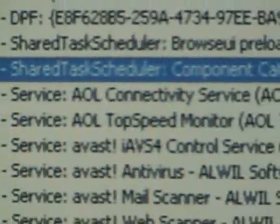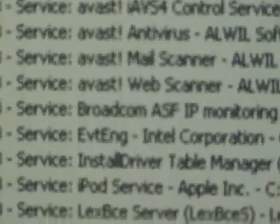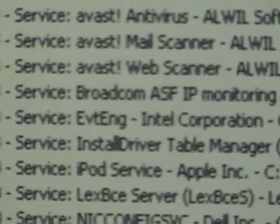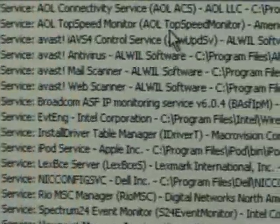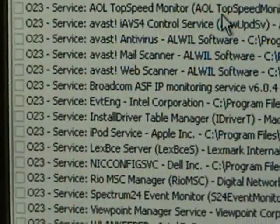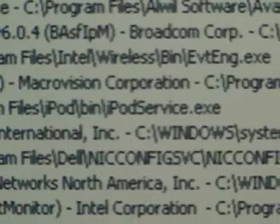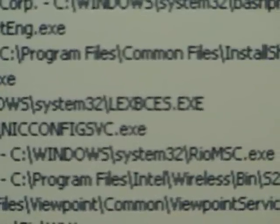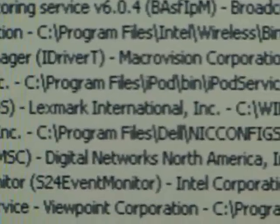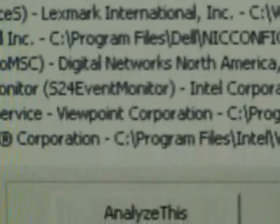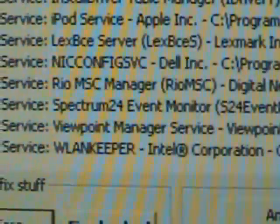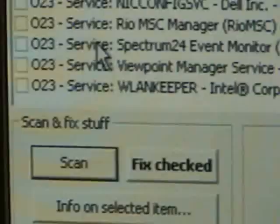Okay, the AOL we know is good, AVAS is good, Broadcom services for our wireless internet, Intel Corporation is good, iPod services, LEXBCES.executed, no idea, Lexmark International, so that's for the printer. So you go down the line, you read the different entries, and you look next to them and you can find out what they're for.